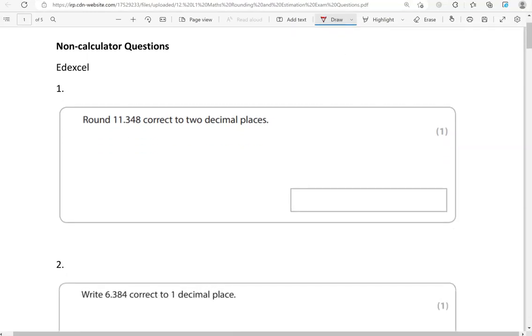Here is the first one. Round 11.348 correct to two decimal places. Decimal places means digits after the decimal point. So here is the decimal point. We've got one, two decimal places up to this point. So we've got to get rid of the third digit after the decimal point.